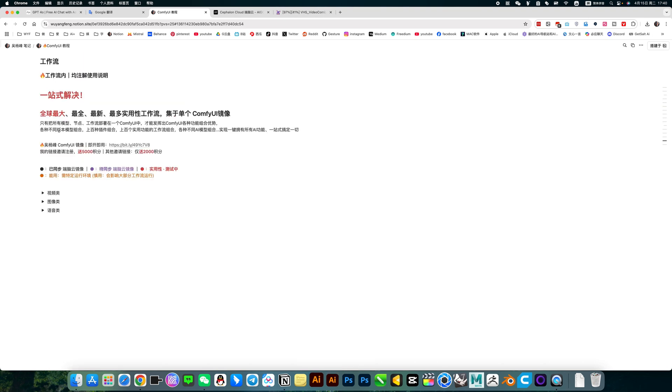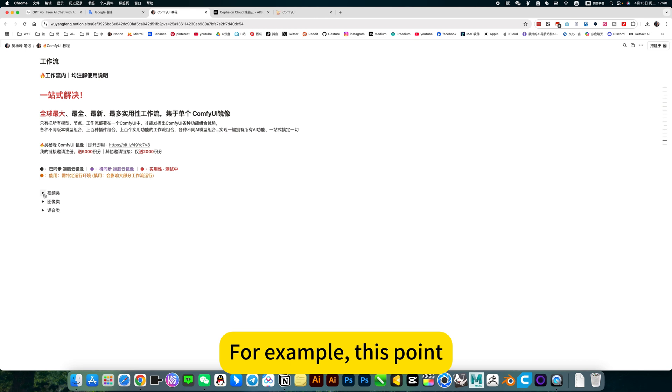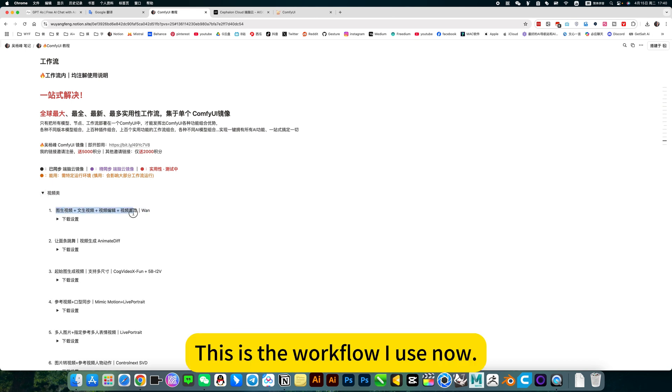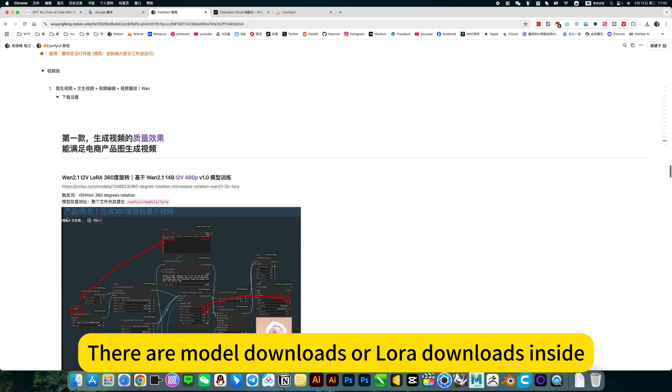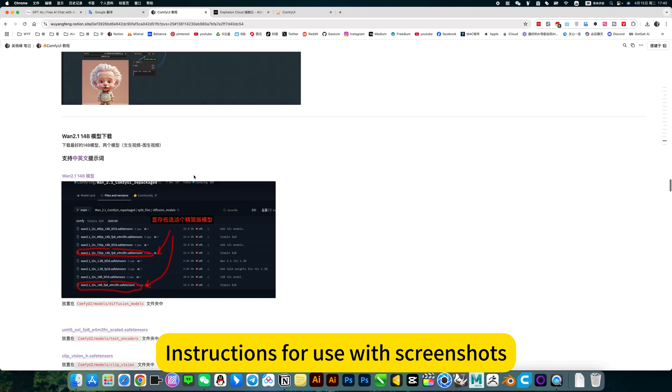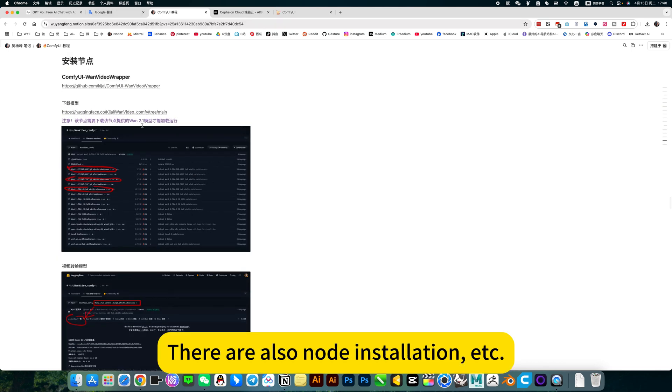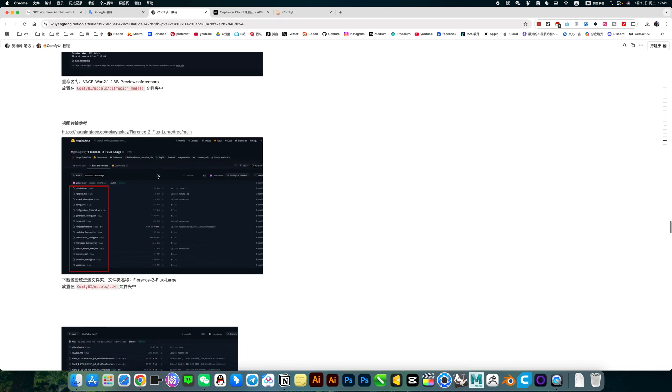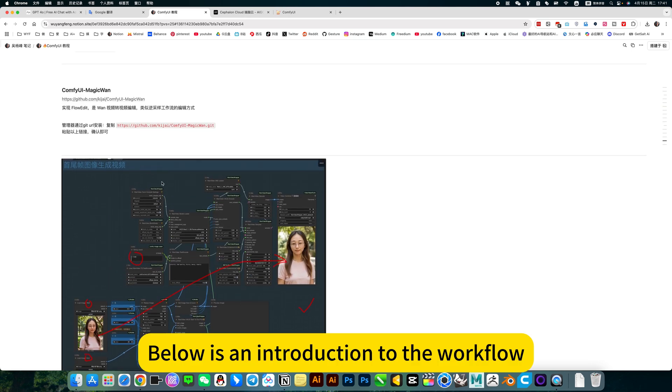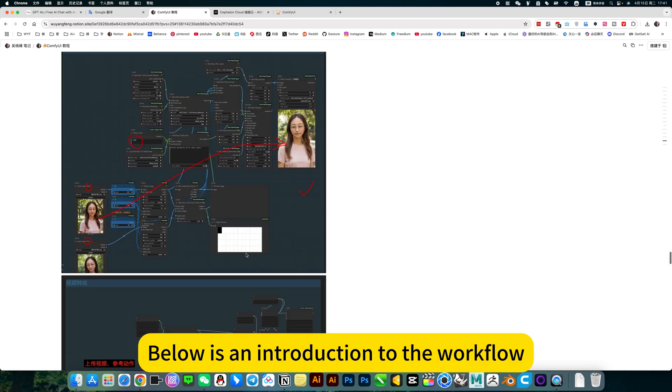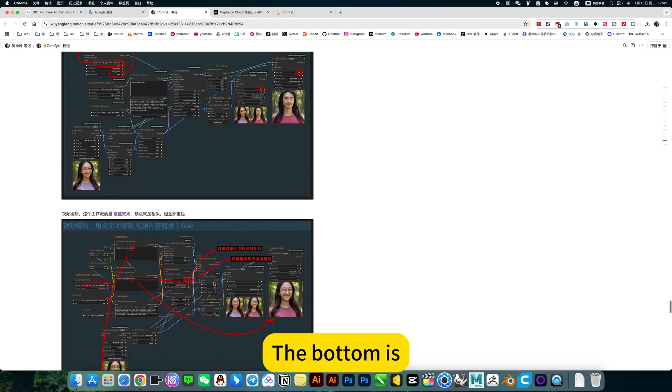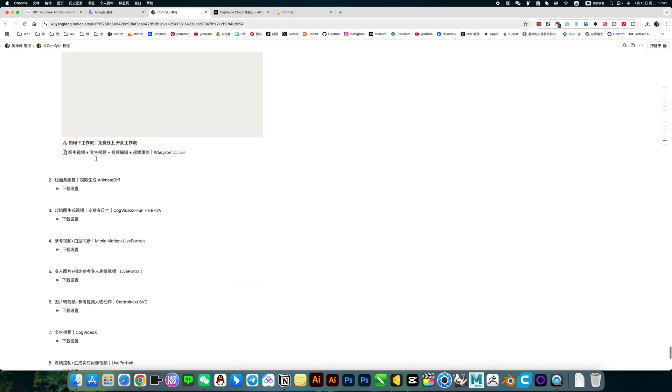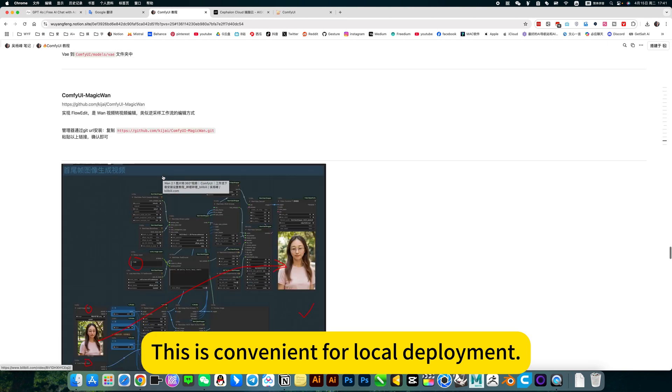Same. This place also corresponds to my mirror image. For example, this point video. This is the workflow I use now. Then click on. There are model downloads or lower downloads inside. Instructions for use with screenshots. All models downloaded. There are also a knowledge installation. Below there is an introduction to the workflow. The bottom is I download the workflow. This is convenient for local deployment.